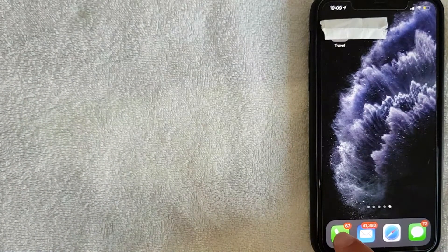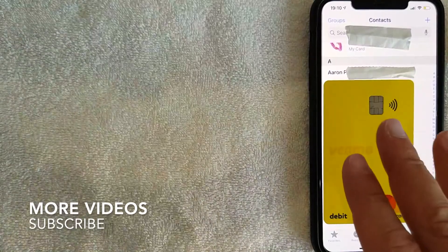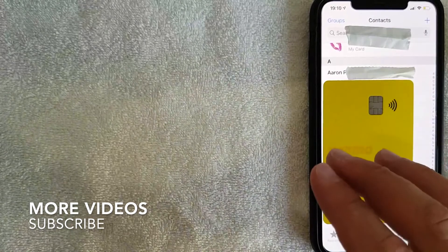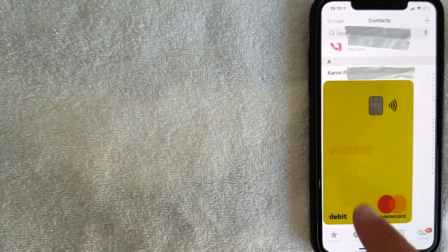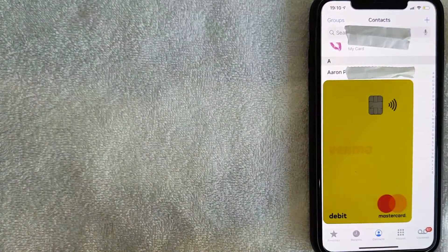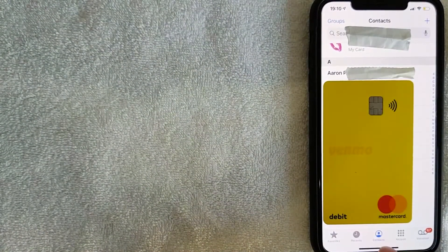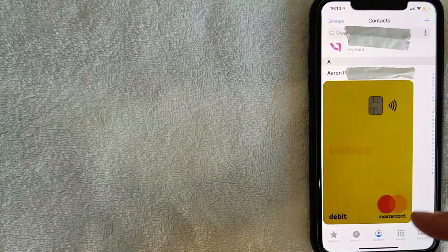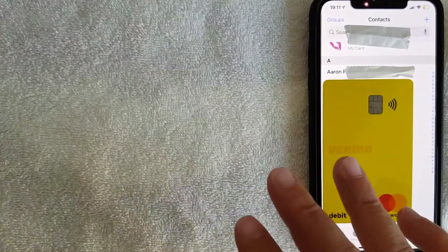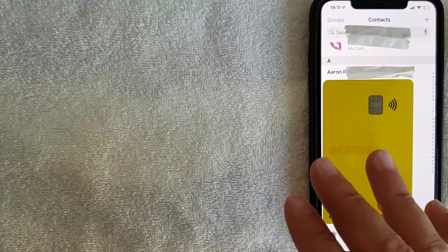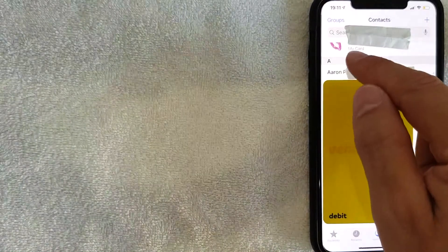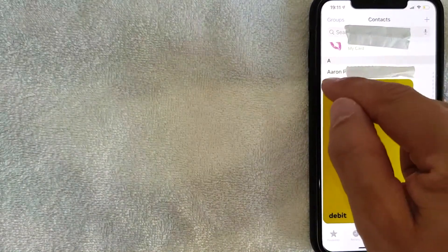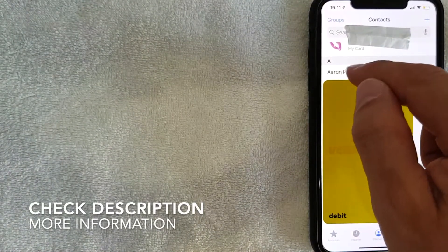Go ahead and click on the Phone app. Once you're there, click on Contacts — that's the button on the bottom middle with a little person icon next to it. Once you're there, it's going to show all the different contacts in your iPhone.